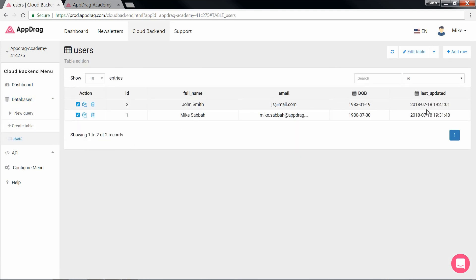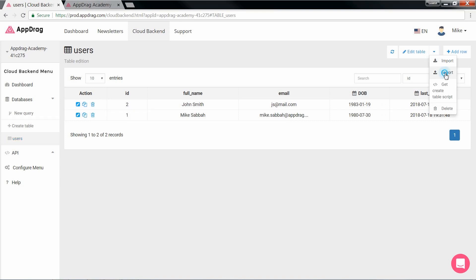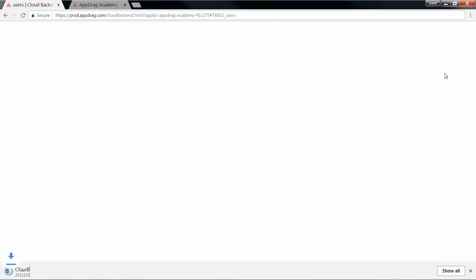And once your table is nice and full, if you want to export it, all you do is click this caret, hit export, and there's your CSV.